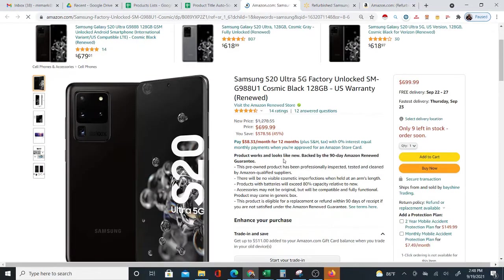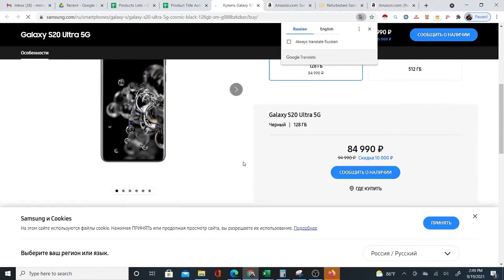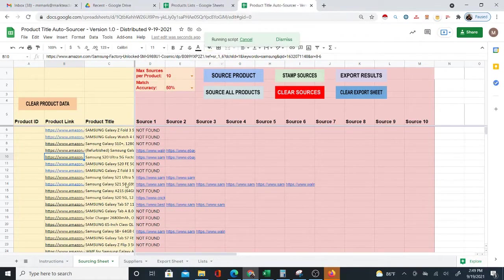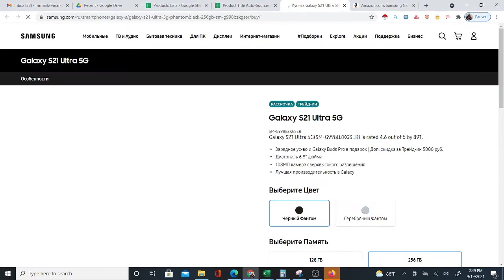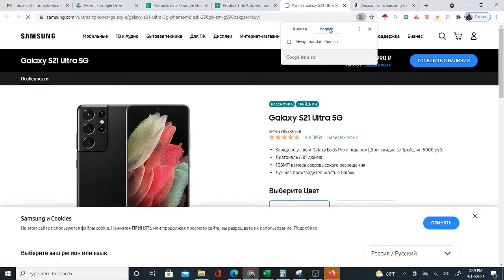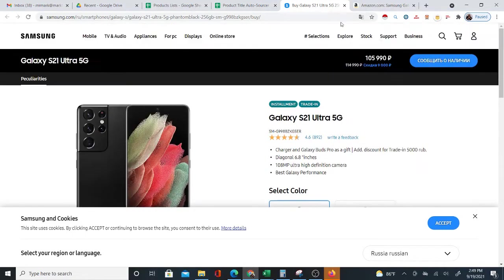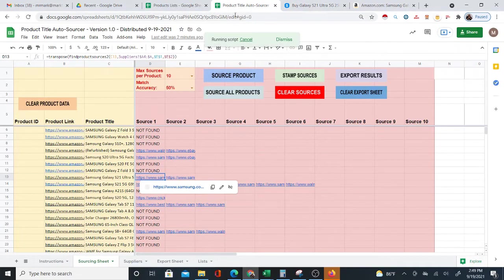Looking at this Samsung S20, it looks like it's coming up on the Samsung website itself — samsung.com, though in another language, possibly Russian. It is the same product. And here's an S21 Ultra 5G, also coming up on Samsung.com. Looking at another phone — I'm going to check the Walmart source, and yes, it's the same product just in a different color. I'd just need to select a different color on Walmart, and it should be the same product.